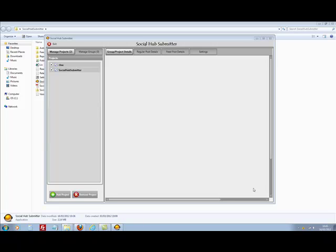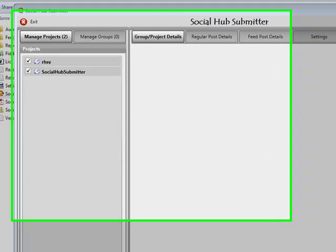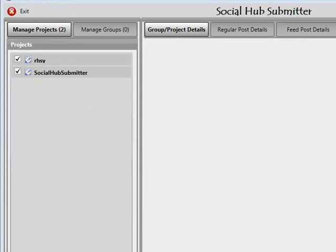In this tutorial I'll be taking you through groups. Groups are the area that actually hold your account details — your actual connection details for pingFM, posterous, and hello text. It's very simple and straightforward to create a group, and you can create as many groups as you like. I'm going to navigate over to the Manage Groups tab.